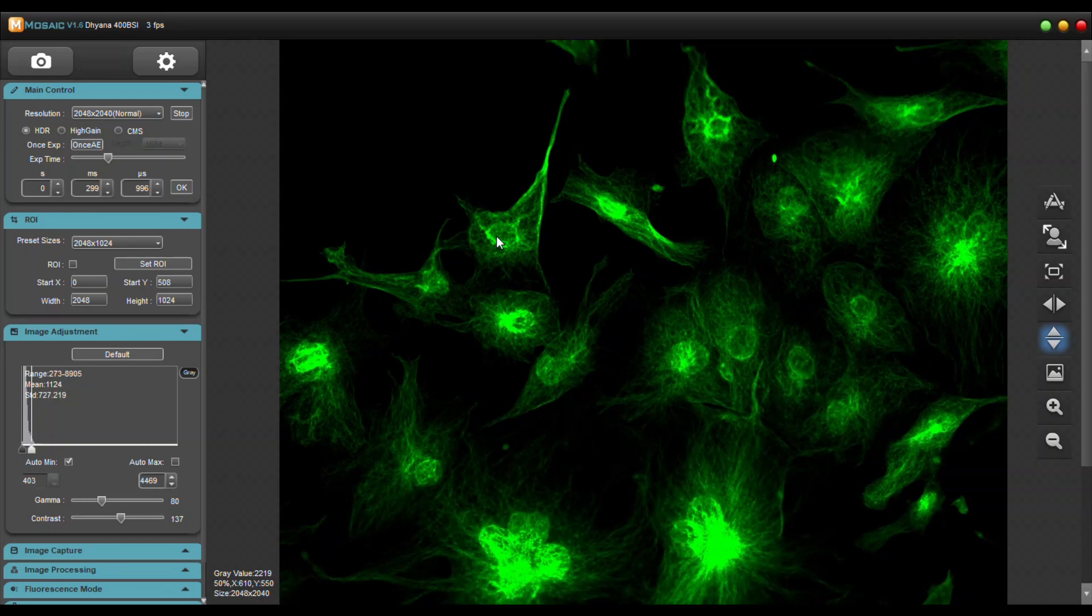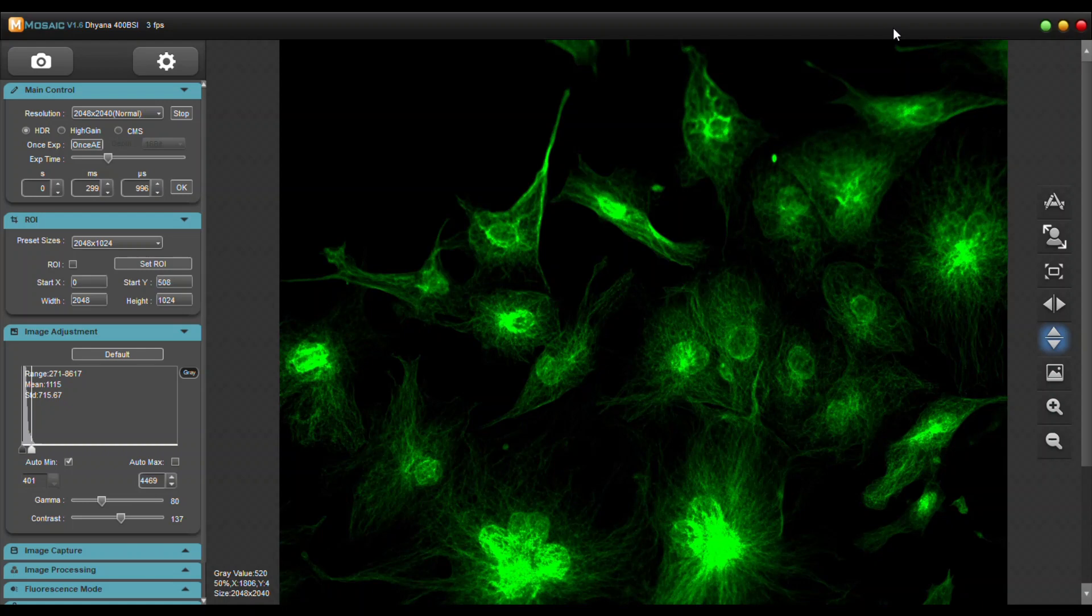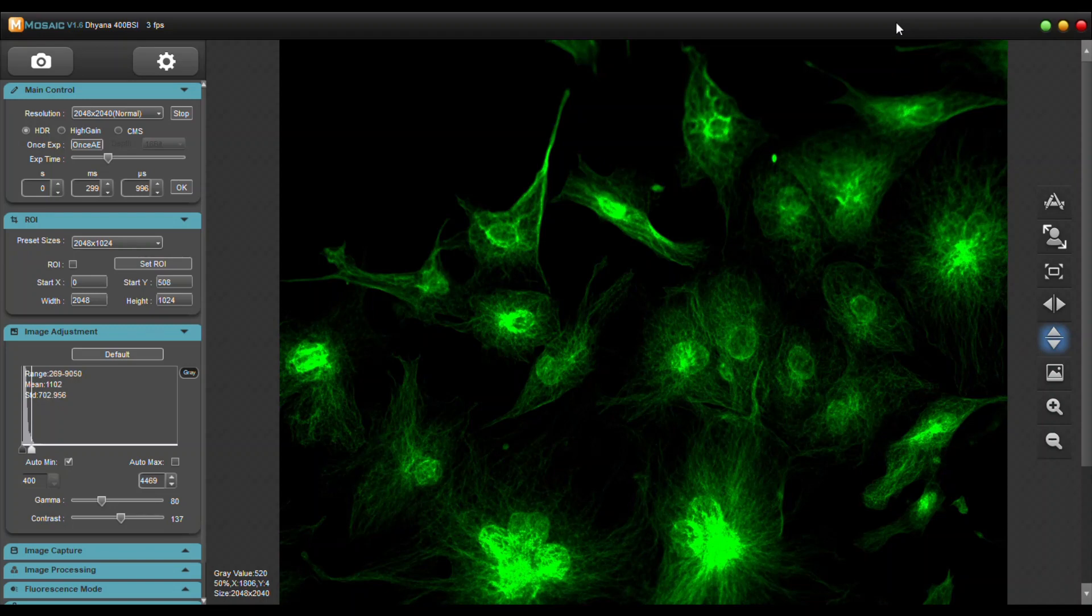This software is probably the easiest software I've ever used and I would highly recommend these camera lines. Thank you for watching. If you have any questions please reach out to sales at bostonmicroscopes.com or visit our website to inquire. Thank you.